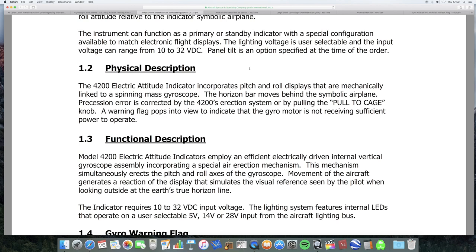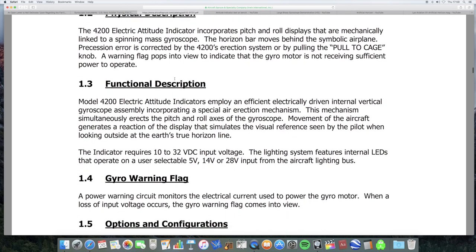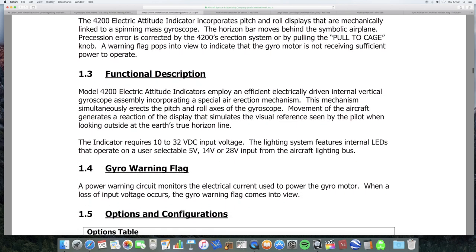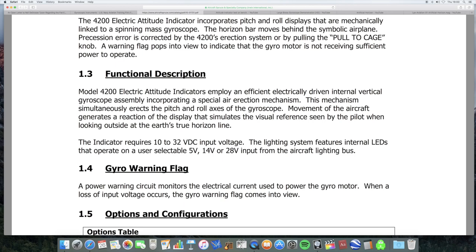Now, I'll explain a bit more about this pull to cage feature that particularly these older ones have. I don't know if the newer ones need to have these pull to cage things, because they're used to protect the instrument when the plane does a really extreme maneuver, like say loop the loop or something like that. It could damage the older ones. The electric attitude indicators employ an efficient electrically driven internal vertical gyroscope assembly incorporating a special air erection mechanism. This mechanism simultaneously erects the pitch and roll axis of the gyroscope. So, it has a mechanism which keeps the gyroscope aligned to the vertical.